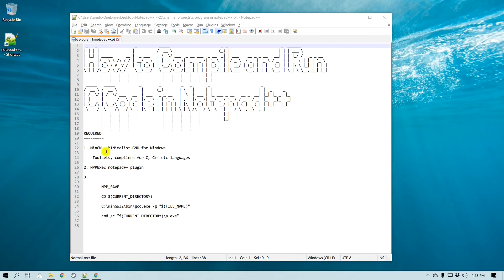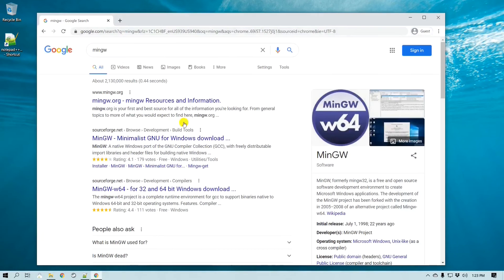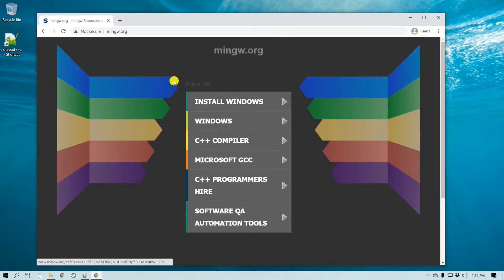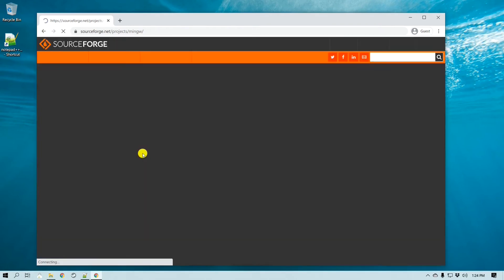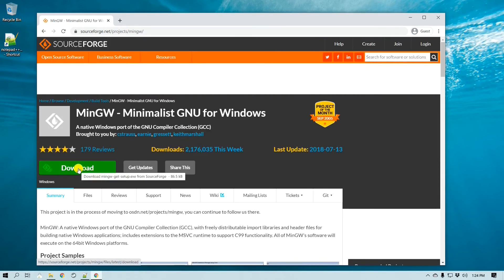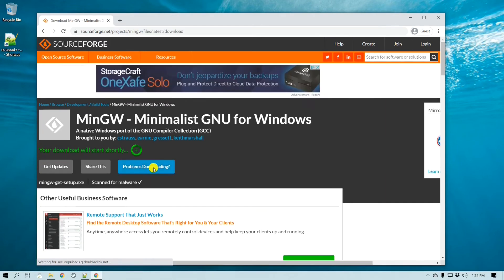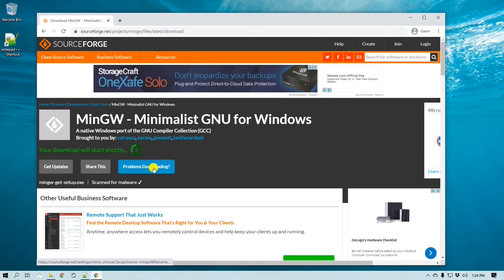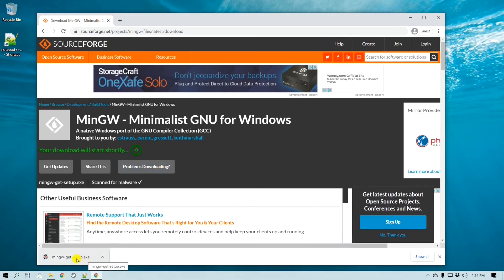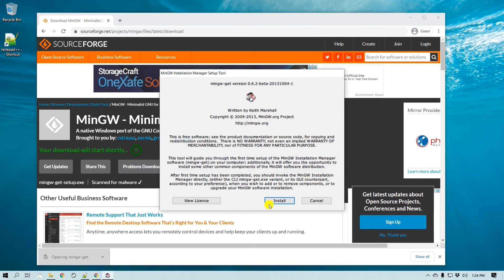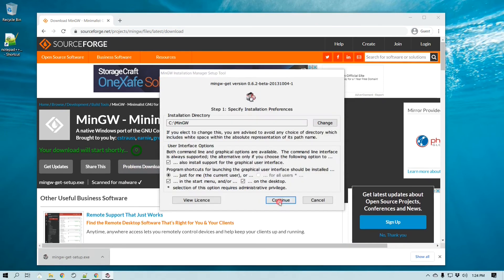First you will need to install MinGW. Go to Google and search for MinGW — it usually shows up right on top. Click on the SourceForge link, the second one, and click Downloads.